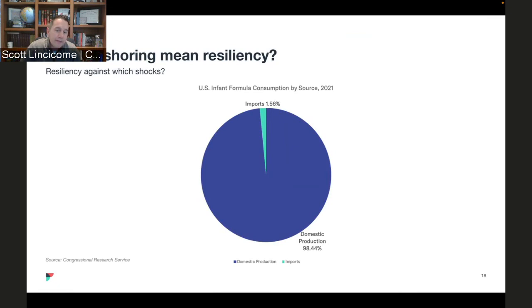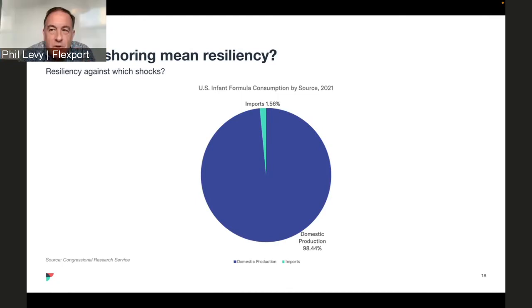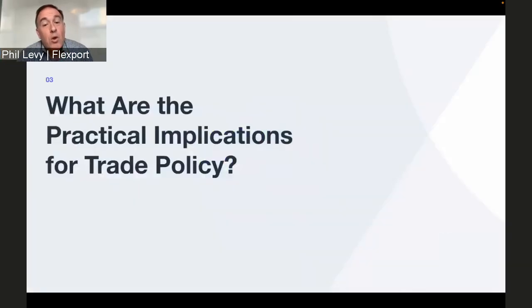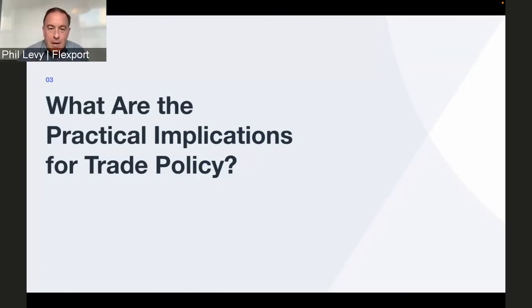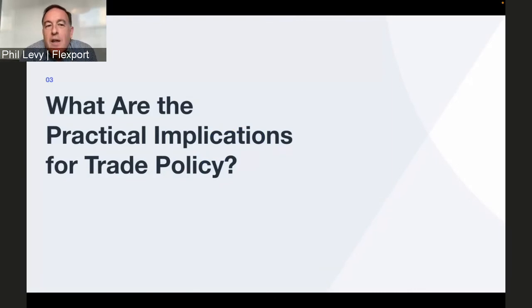Instead, the solution is a free and open global economy to allow for quick adjustments. We've had supply chain shocks throughout the last couple years, and it turns out the products mainly made domestically — whether due to market forces or protectionism, like baby formula or pickup trucks — are the ones suffering longer delays and outages. Meanwhile, globalized products like video game systems and televisions may be out for a little bit, but they reappear on store shelves far faster.